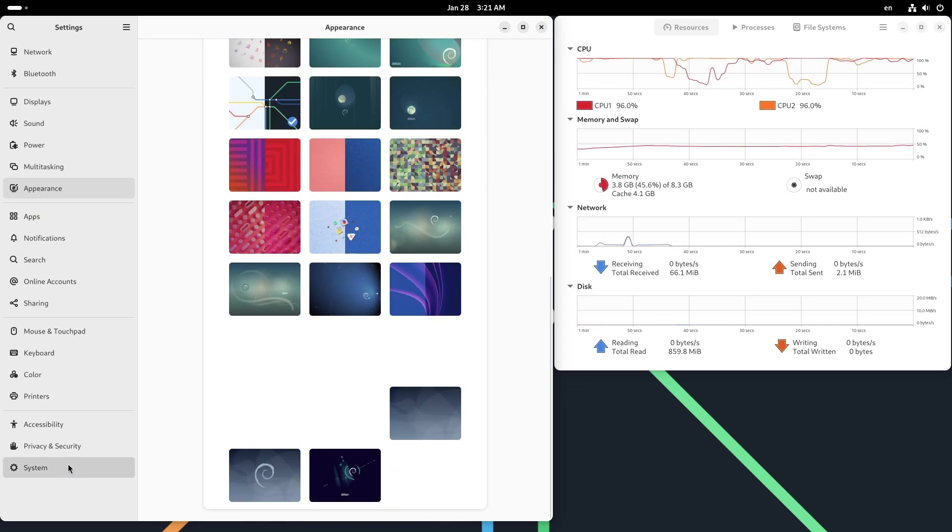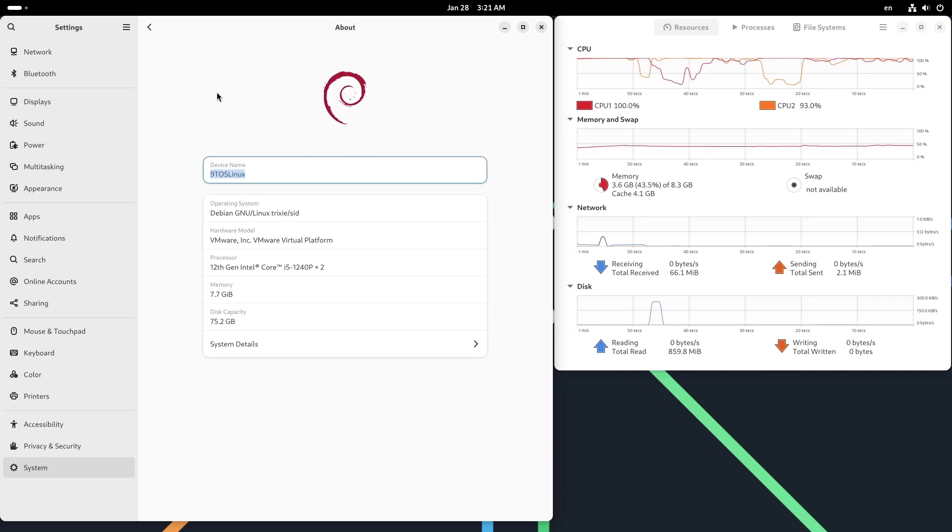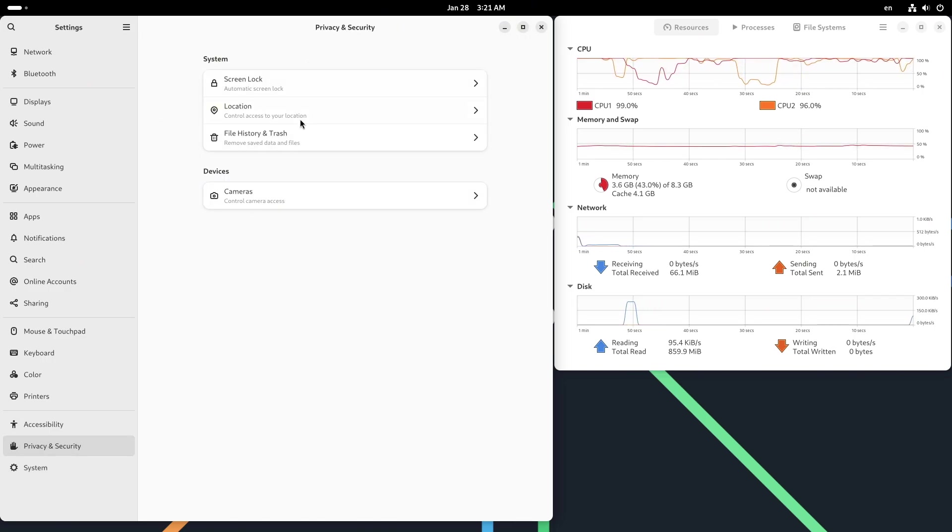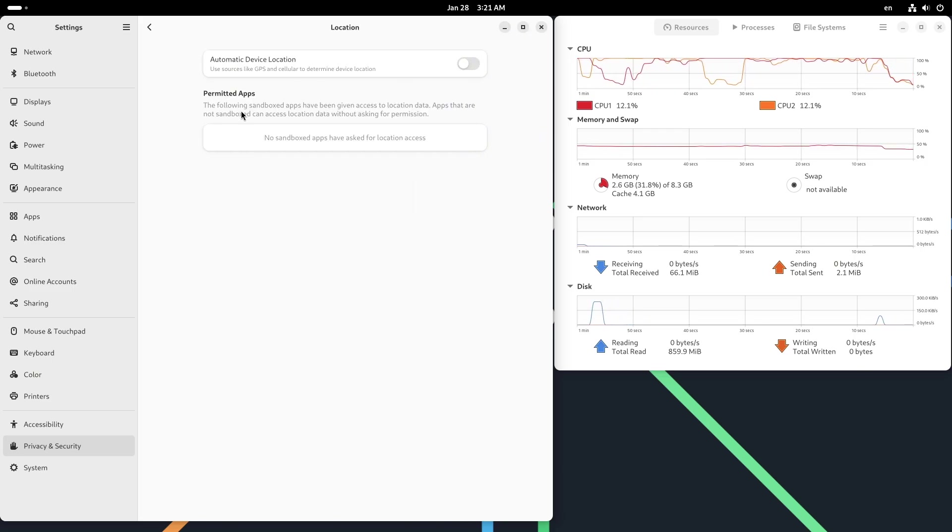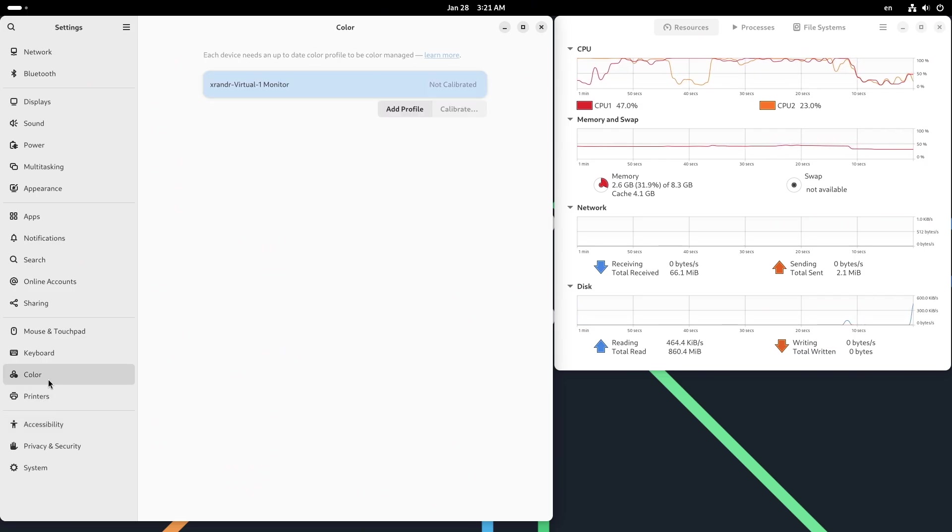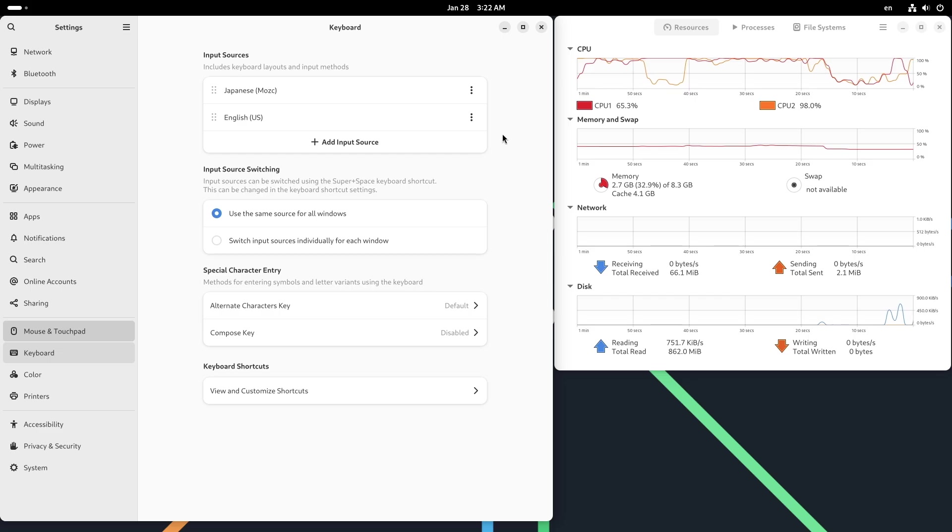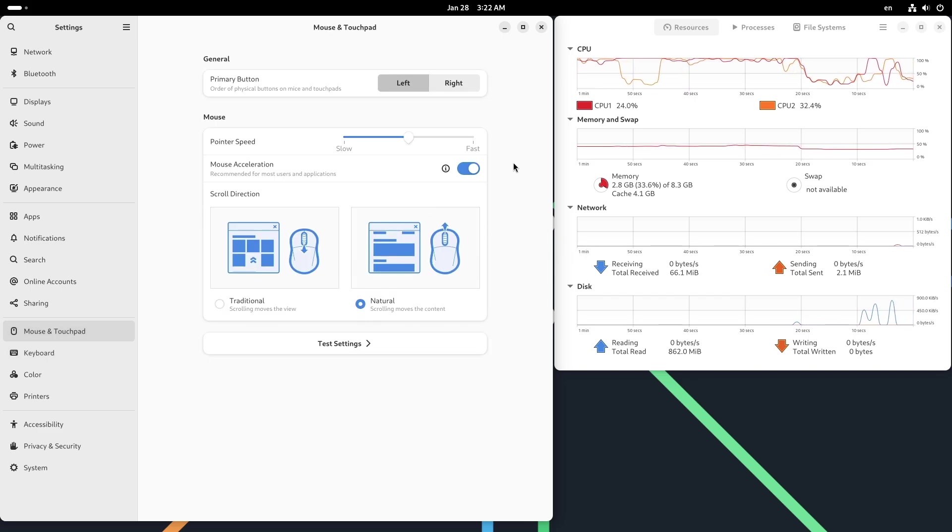I'm going to provide everything in the description. Once installed, log out and select KDE Plasma from the session menu before logging back in. From here, you can explore KDE's robust customization options, such as adjusting themes, adding widgets, and configuring system settings to suit your preferences.